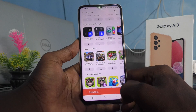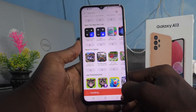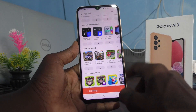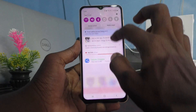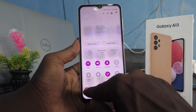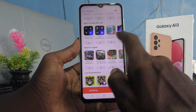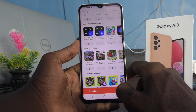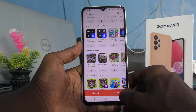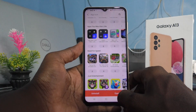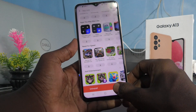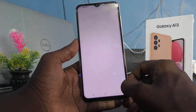It's installing, just wait a few seconds. Installation is still going on. It's not yet completed. Yes, it's completed — click on Open.